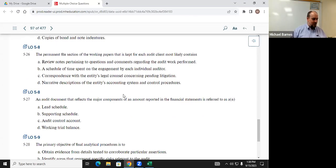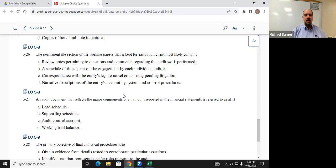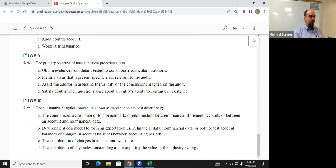The permanent file of an auditor's working papers most likely contains which document? Ellie said D — narrative descriptions of the entity's accounting system and control procedures. Their procedures and accounting system can change, but they're relatively constant — which is why D is our answer. Review notes, time spent on the engagement, and correspondence with the entity's legal counsel are all current-period items.